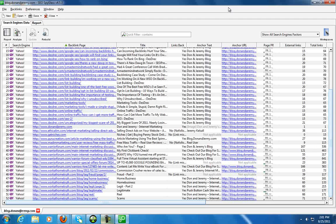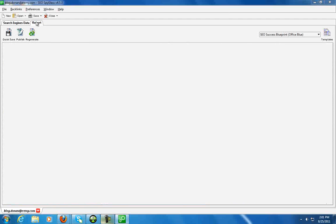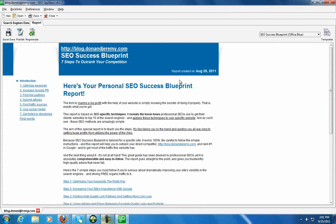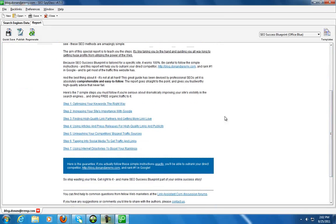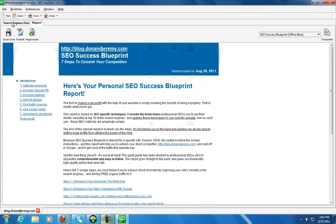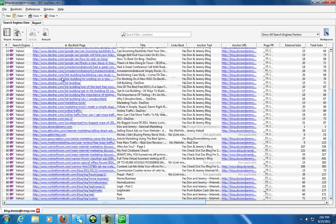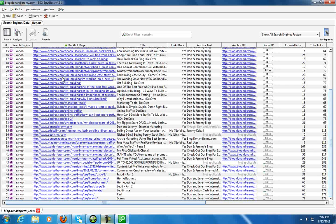So I mean, all in all, it's a killer set of tools. You know, even here you can go back in, you can do a report, and it'll kind of walk you through everything.